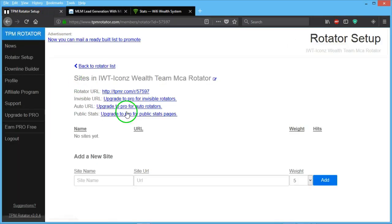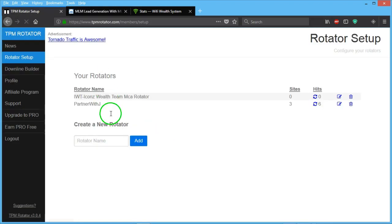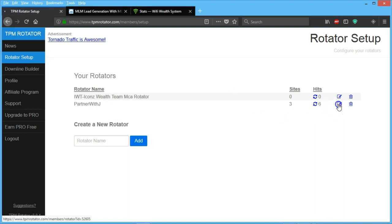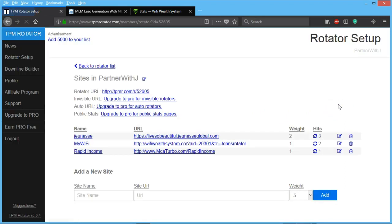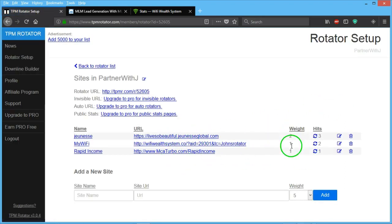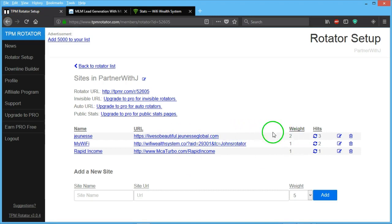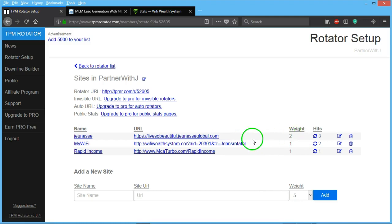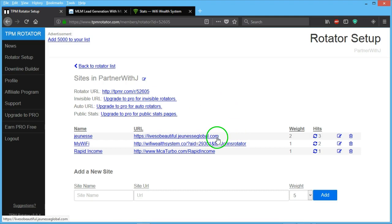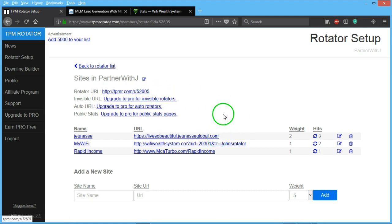Is the ten dollars extra if you want a second view on your rotating link? Let's go back to my rotator list and show you an example in my other rotator here. As you can see, it's supposed to have one click on each site, but if you pay an additional ten dollars, you can have your site viewed twice.